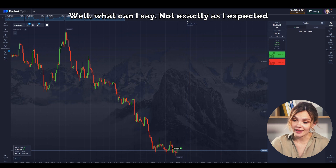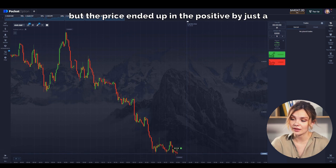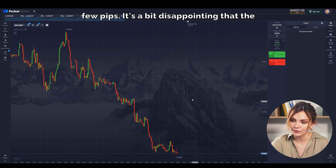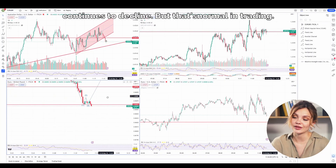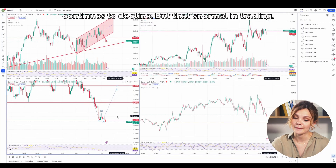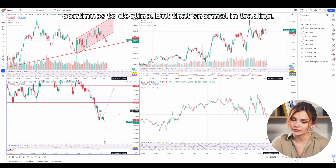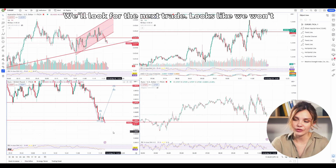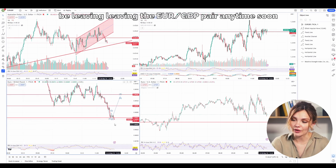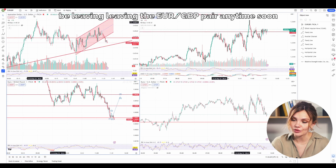What can I say? Not exactly as I expected, but the price ended up in the positive by just a few PIPs. It's a bit disappointing that the double bottom didn't work as anticipated and the price continues to decline. But as normal in trading, we look for the next trade. Looks like we won't be leaving the Euro and Pound pair anytime soon.